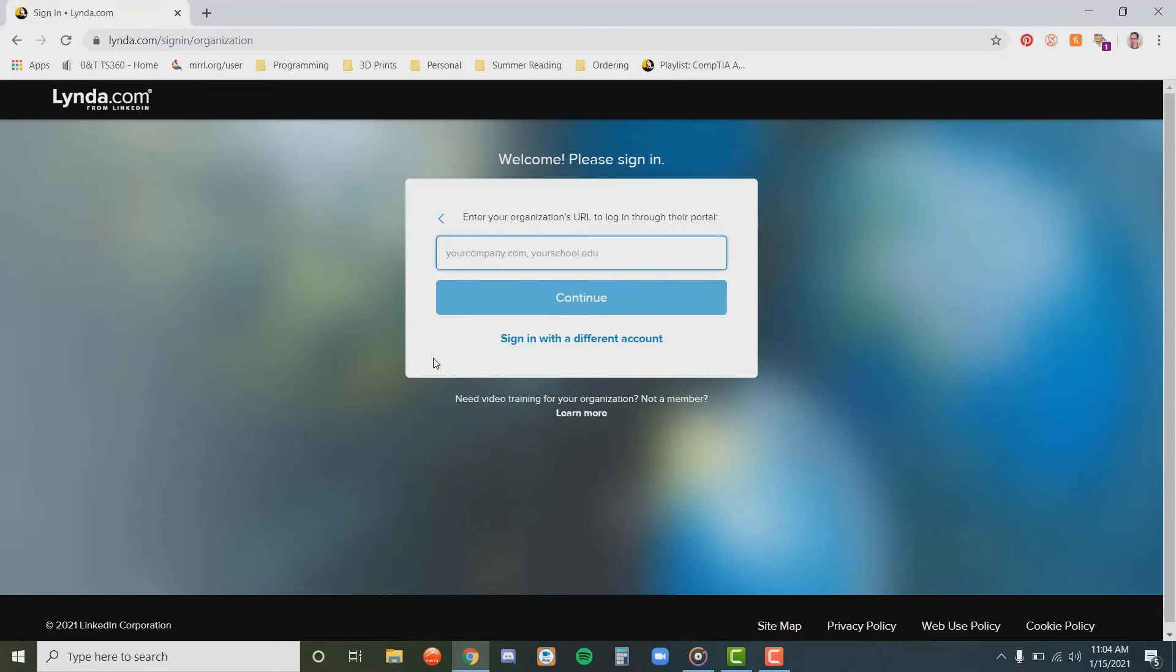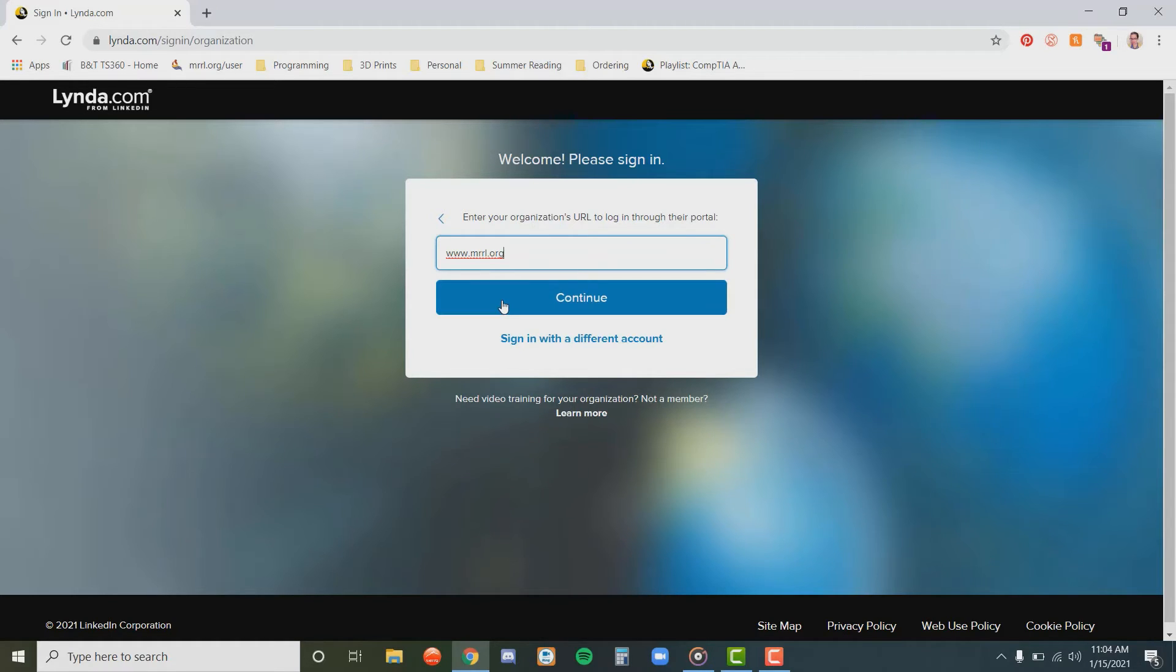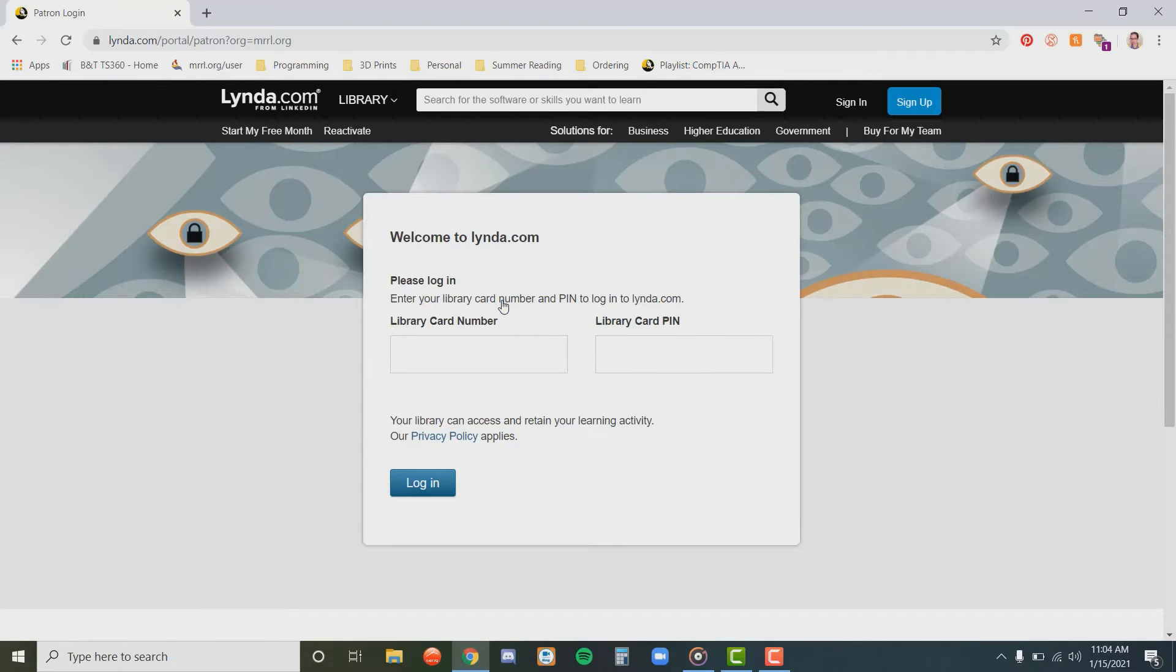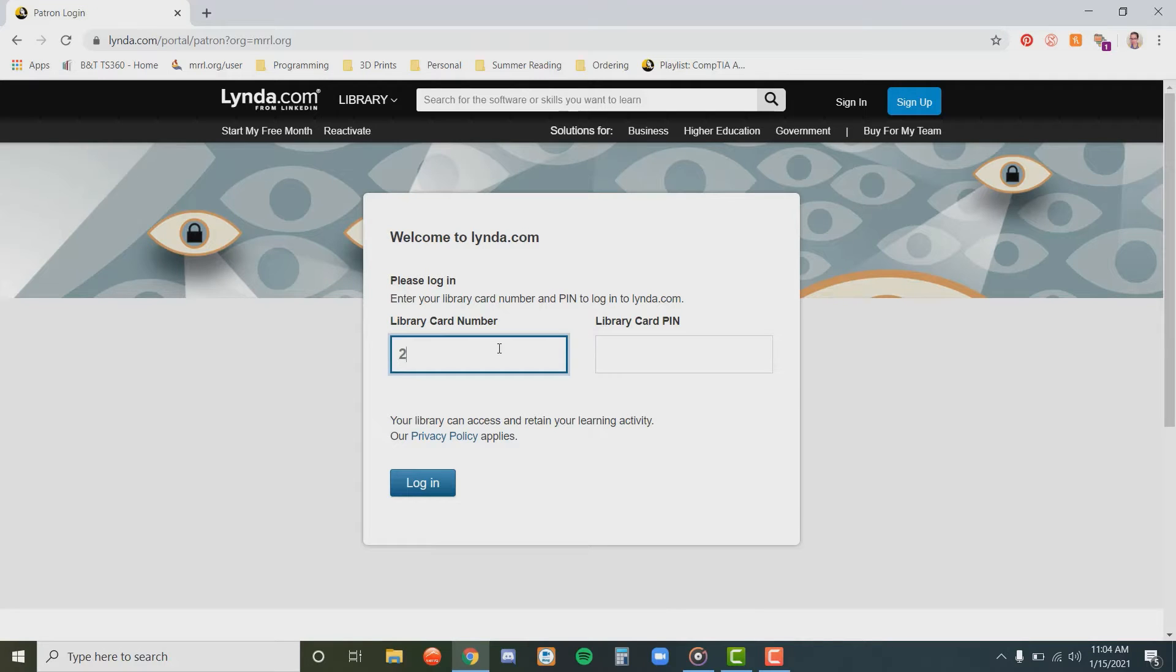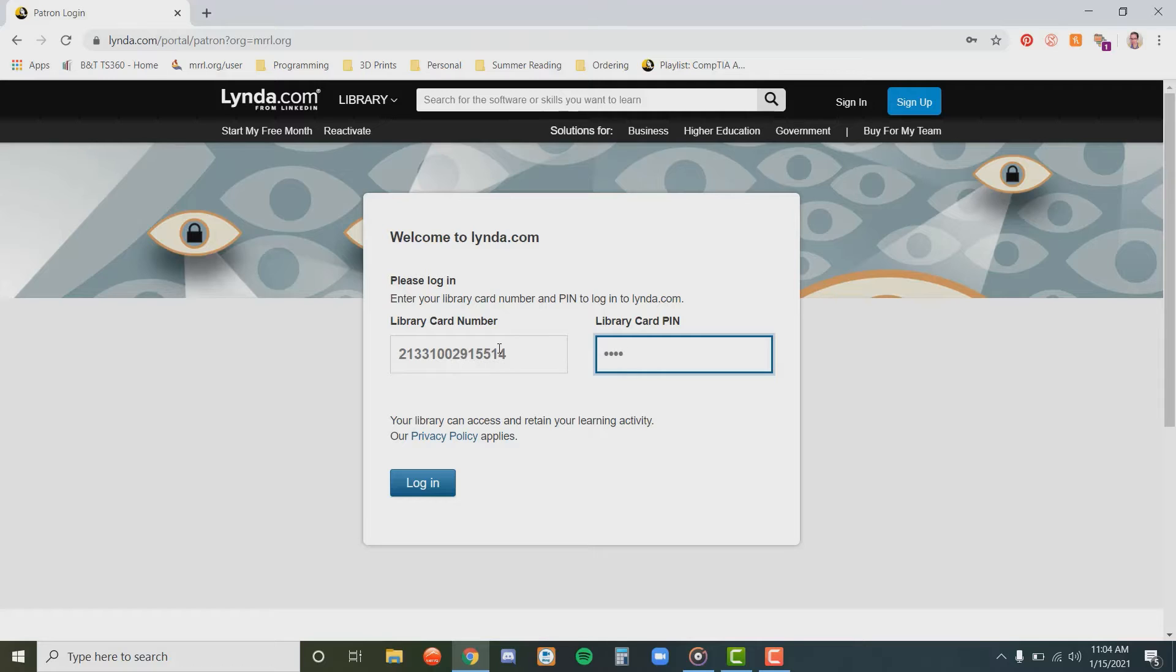Then, use our website, www.mrl.org, to continue. After that, you can sign in with your library card number, no spaces, and your library PIN. If you do not have a library PIN number, or you can't remember it, please call the library to create a new one. Your PIN should be four digits long.